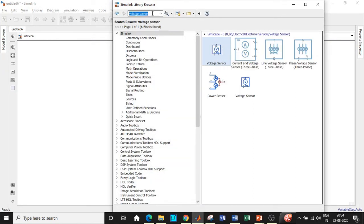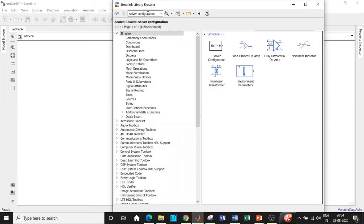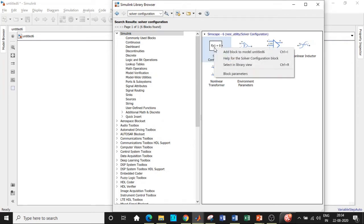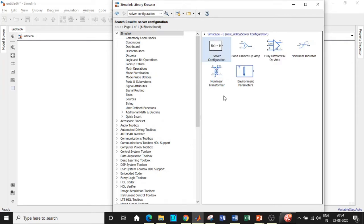Apart from that, we need a solver configuration block, which is very important for the simulation to run. Without this block, simulation will not take place — it is used to add the solver parameters during simulation processing.